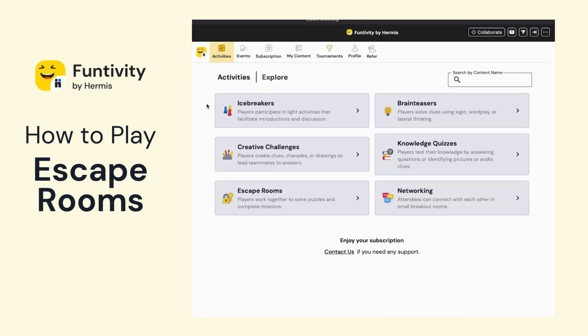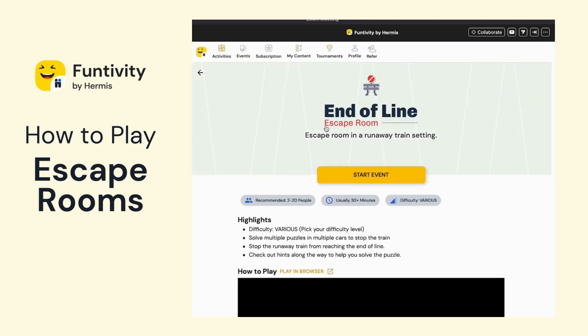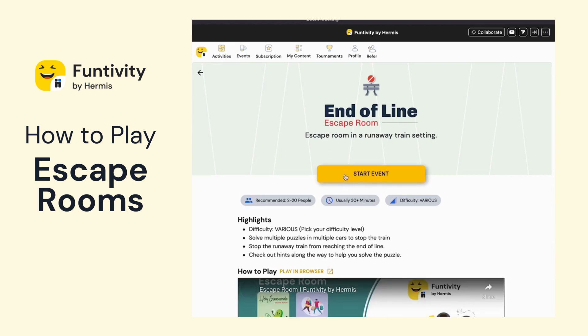Once in Funtivity, I'm going to navigate to the escape room section of the menu, then choose any escape room that you're interested in. One of our most popular ones is the End-of-Line escape room, so I'm just going to click there and hit Start.